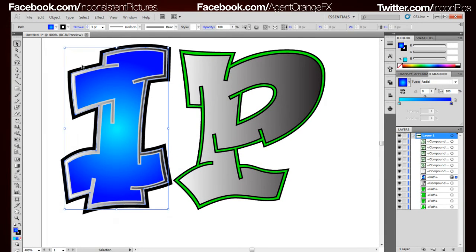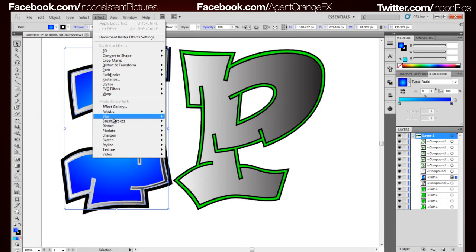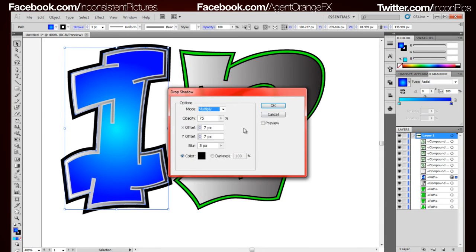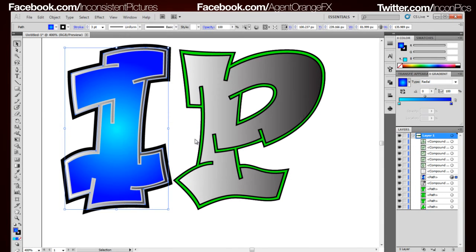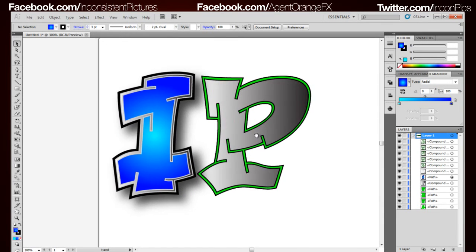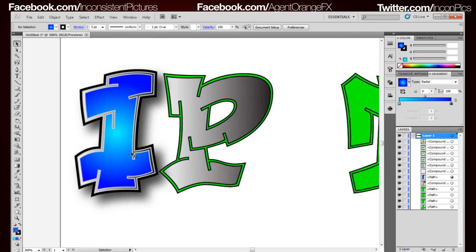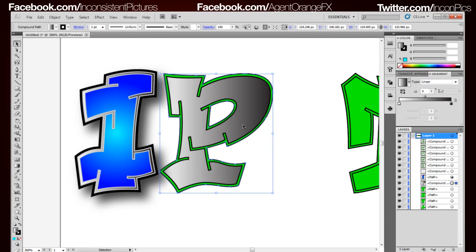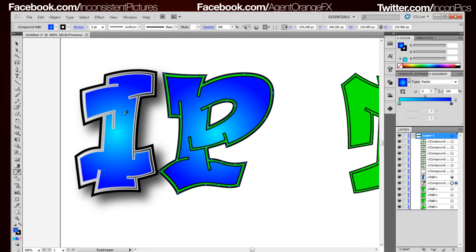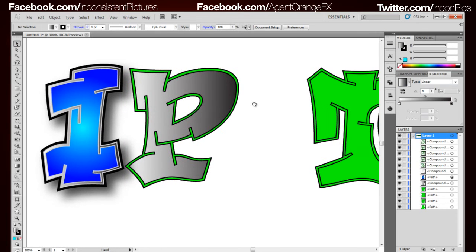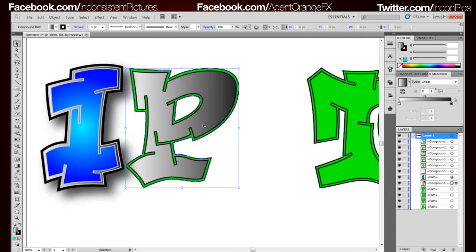Along with that fill as well, what we're going to do is go Effect, Stylize, Drop Shadow. Original ones are fine with me. Now what I'm going to show you instead of having to go through, that doesn't do the effect though, that just does the fill. I'm going to show you a neat little trick to get it all in one step.